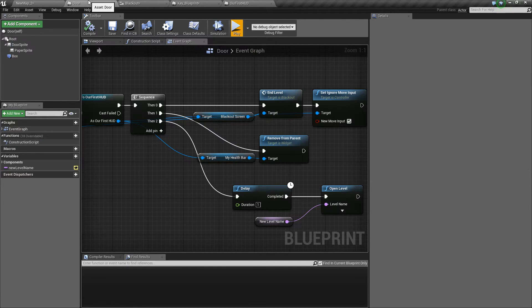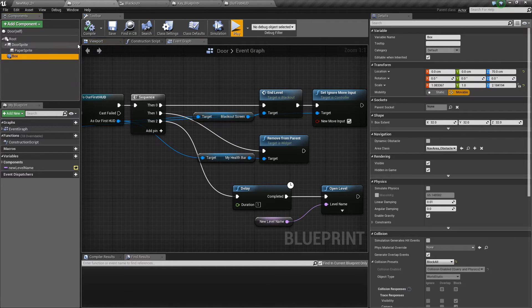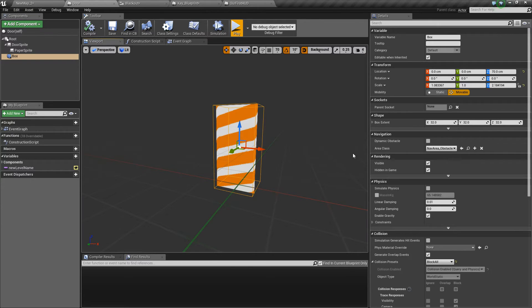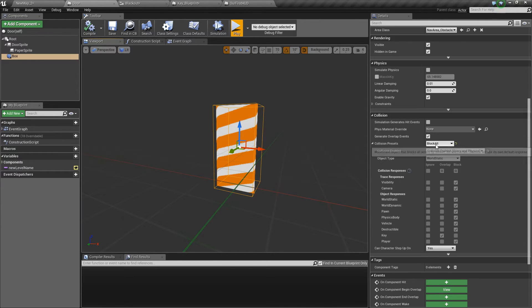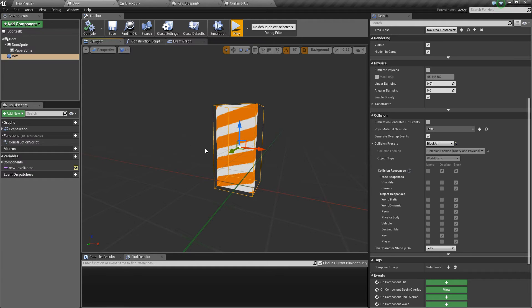If we look at the door quickly and we click on the box on the left hand side, we'll see that it's set to block all including the player. So what happens is when the player touches this whilst the door is visible, the player just hits it and nothing happens.